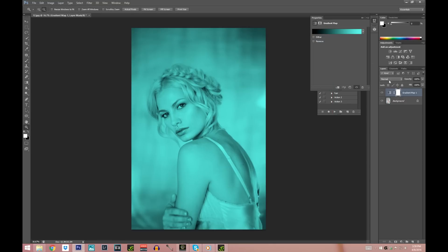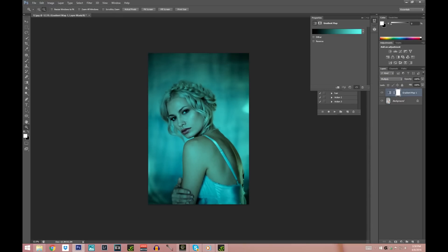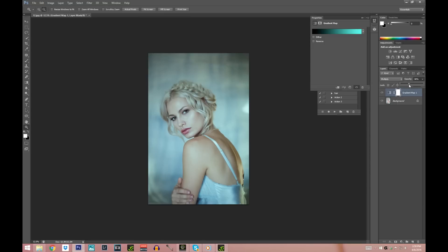Now we're going to change the blend mode from Normal to Multiply. This is where all the magic happens — you can see it already became really, really blue, but it's a little bit too crazy. So we're going to lower the opacity down to about right here. I think that looks pretty good.